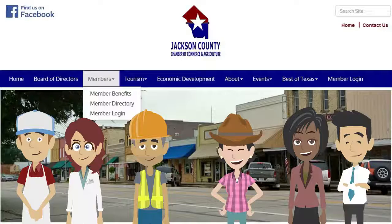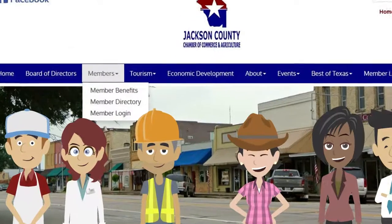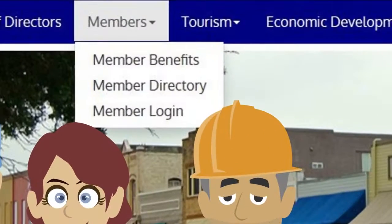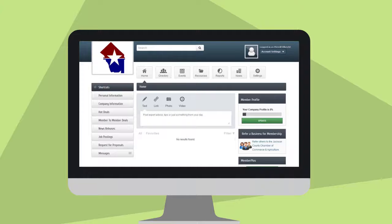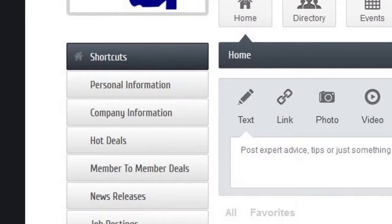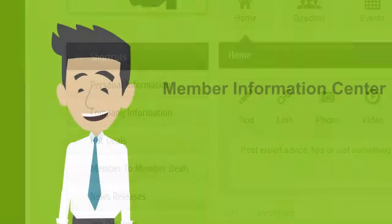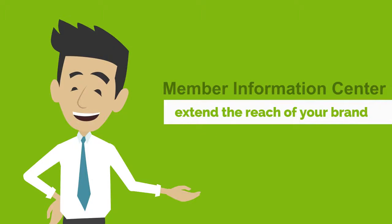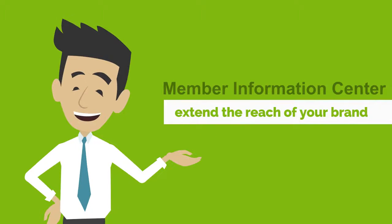Now members have a new and powerful tool: the Member Information Center. These member-only tools give our members greater control over their business and brand name. What can the Member Information Center do for you and your business?